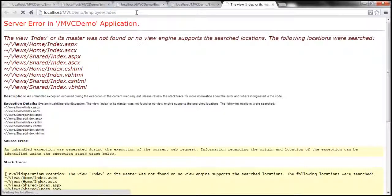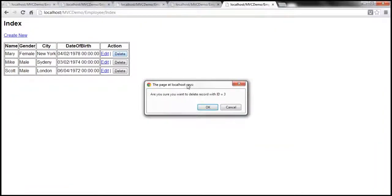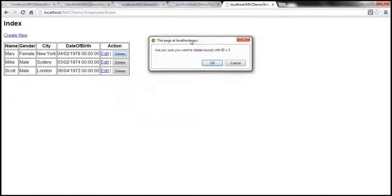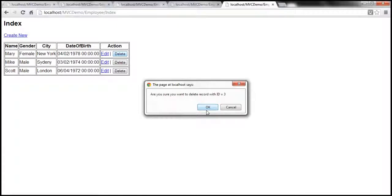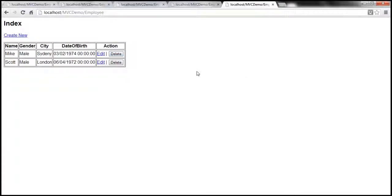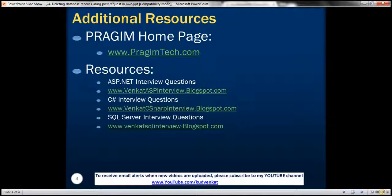Let's run the app and navigate to the employee controller index action. Click delete — a dialog appears: 'Are you sure you want to delete record with ID equal to 3.' Clicking Cancel means the form is not posted and nothing happens. Clicking OK posts the form to the server and deletes that employee's record as part of the POST process. On this slide you can find resources for ASP.NET, C#, and SQL Server interview questions. That's it for today — thank you for listening, have a great day.